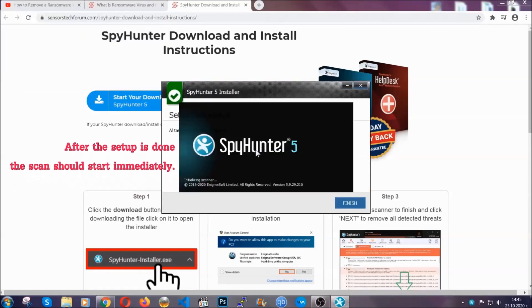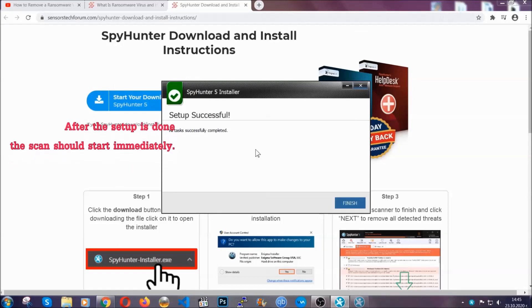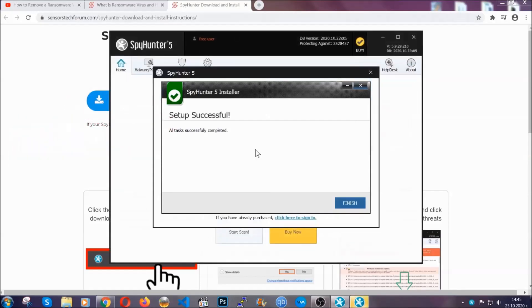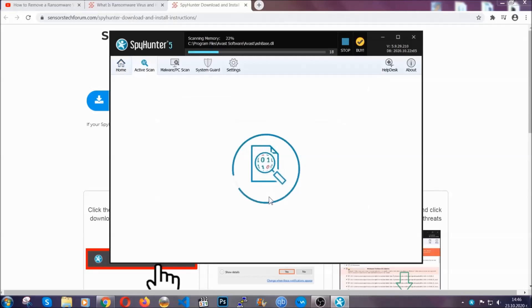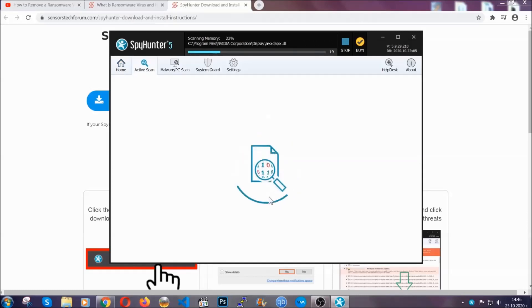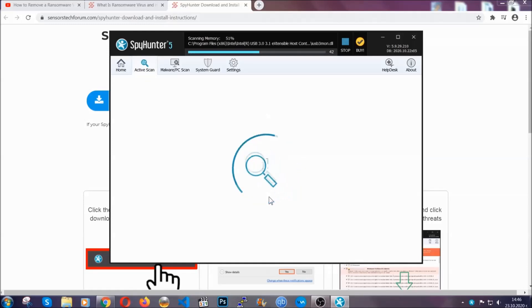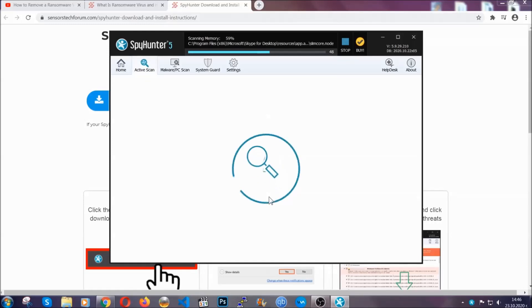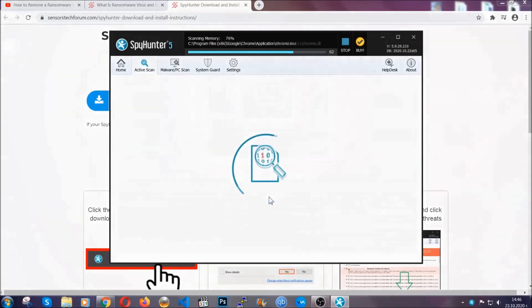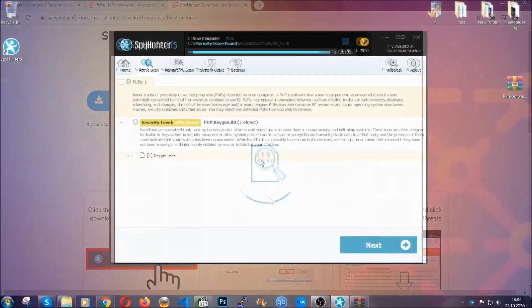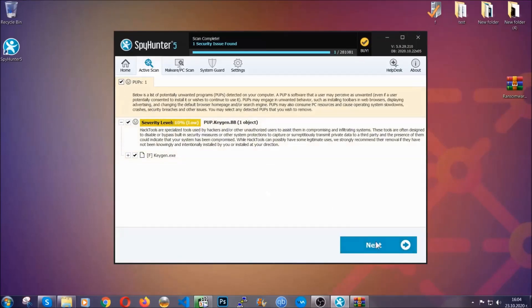After the setup is done this scan should start automatically, and when it's done you click on finish and the scan is going to start. Now the software is looking for any virus files, objects, cookies, anything that may be even potentially malicious, and any virus will hopefully be detected and removed. When it's done simply select the threats and then click on the next button to remove it. Easy as that.